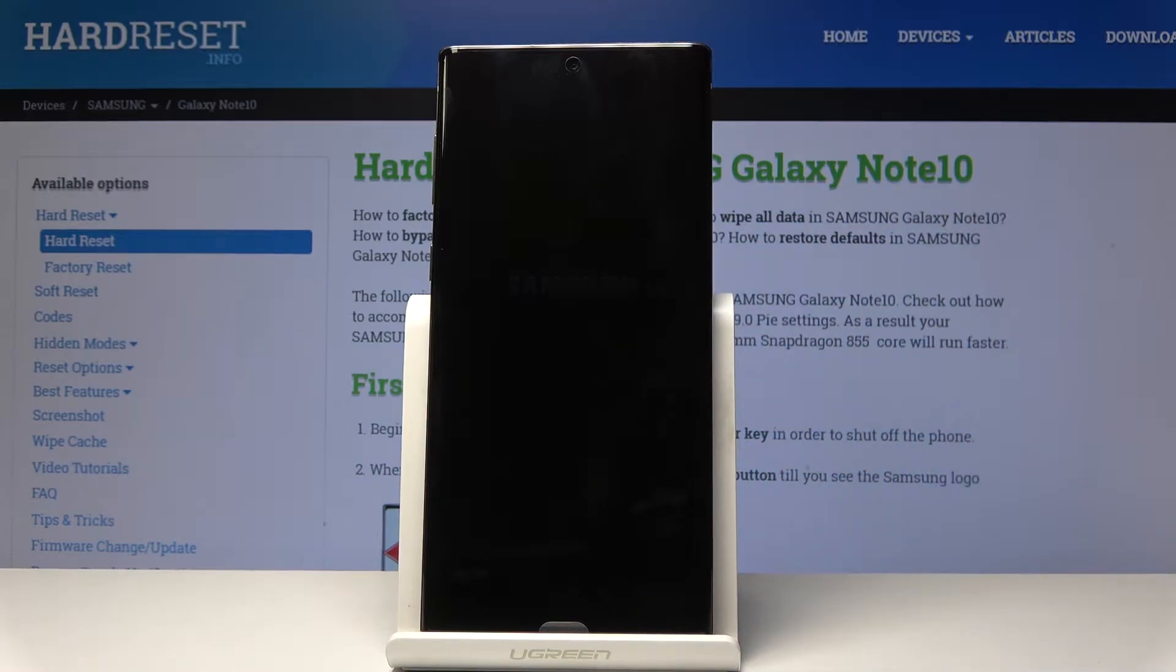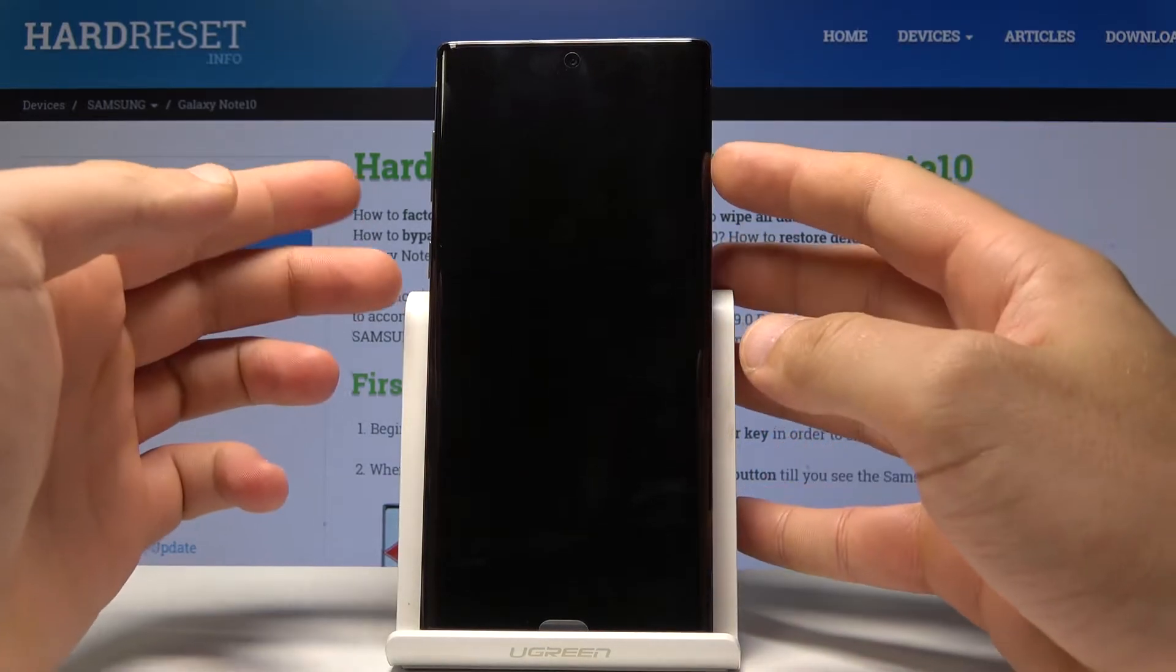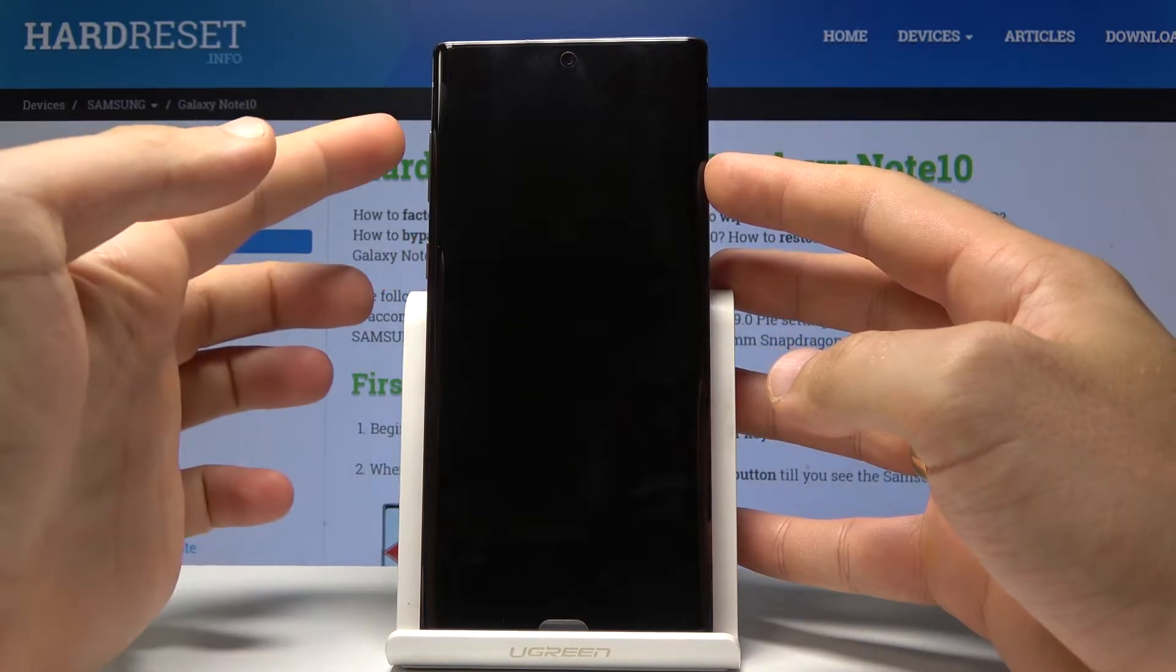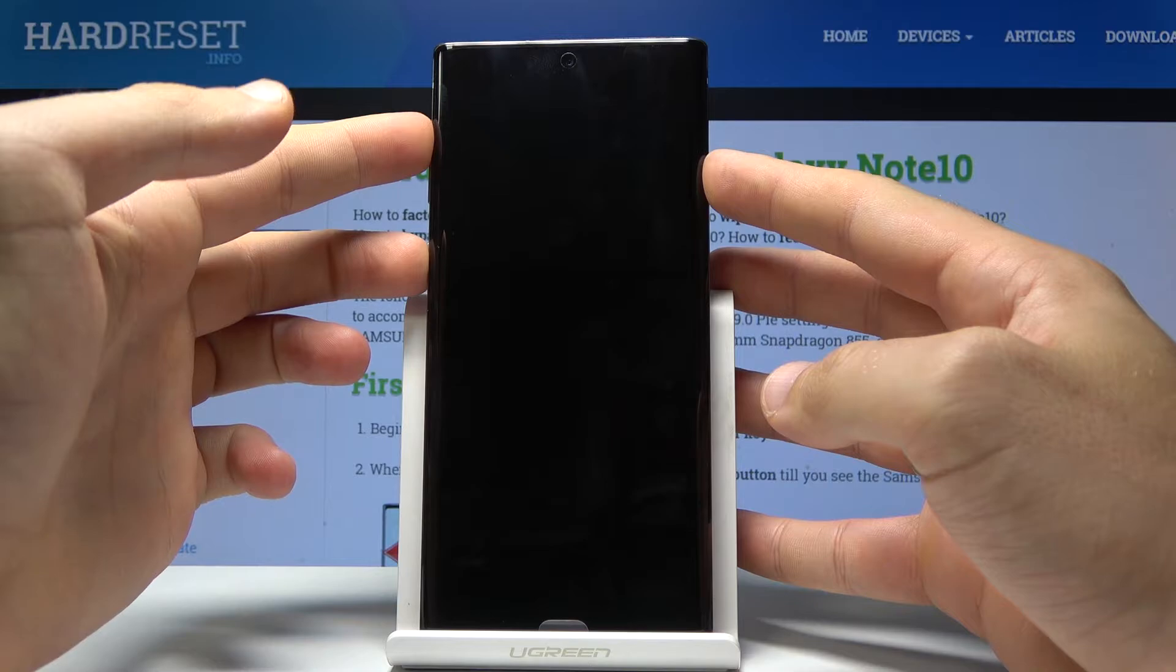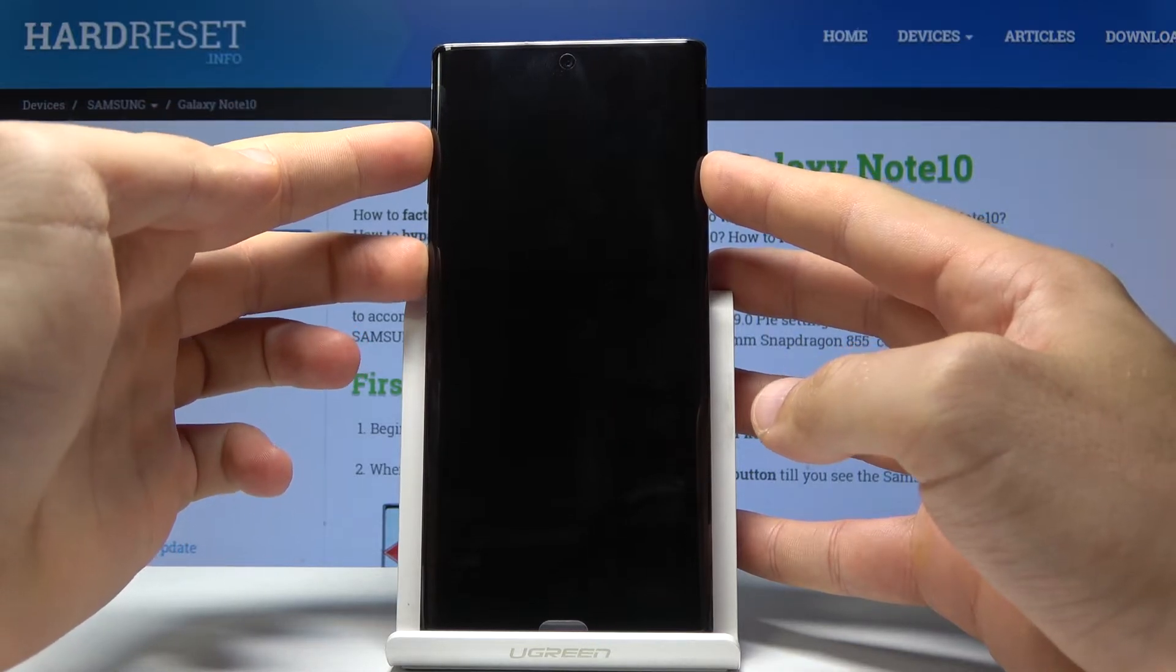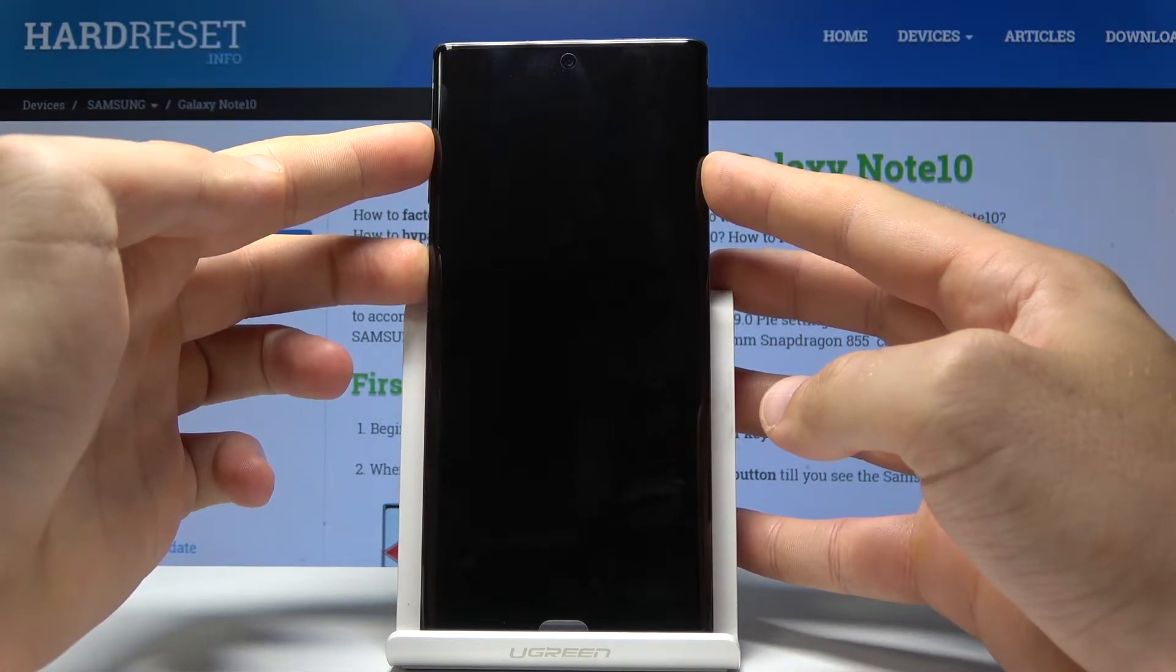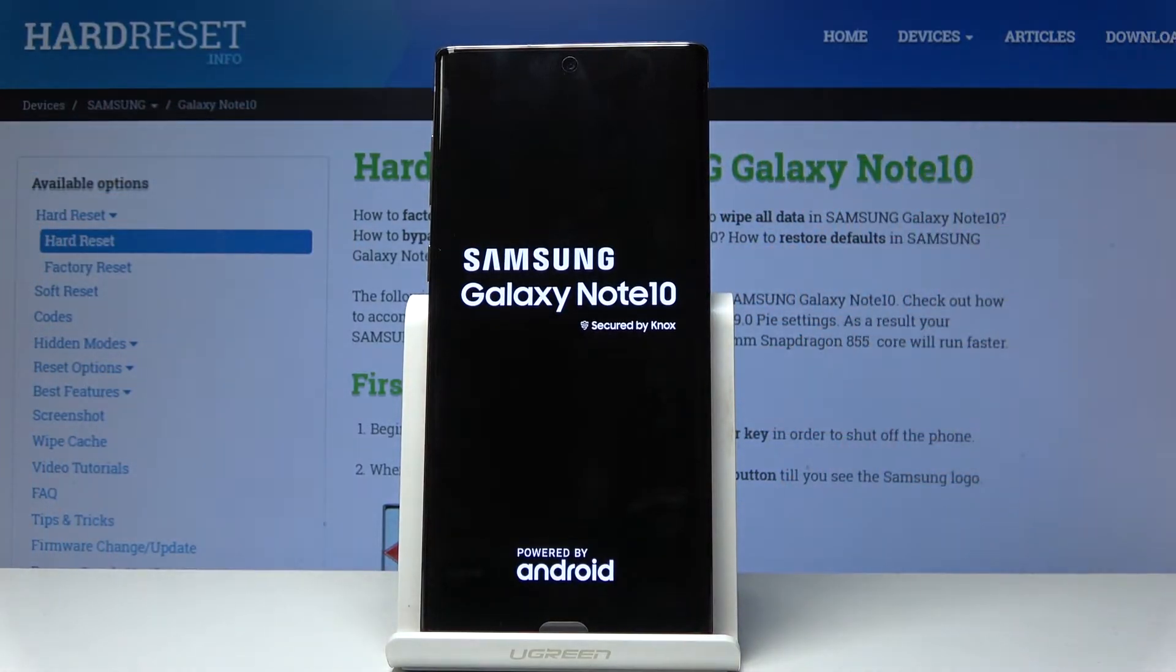Wait a couple of seconds until your device is completely switched off. Then you need to use the following combination of keys: power key and volume up. Hold down together those two keys for a couple of seconds. Keep holding both keys and release them as soon as the Samsung Galaxy Note 10 logo pops up on the screen.